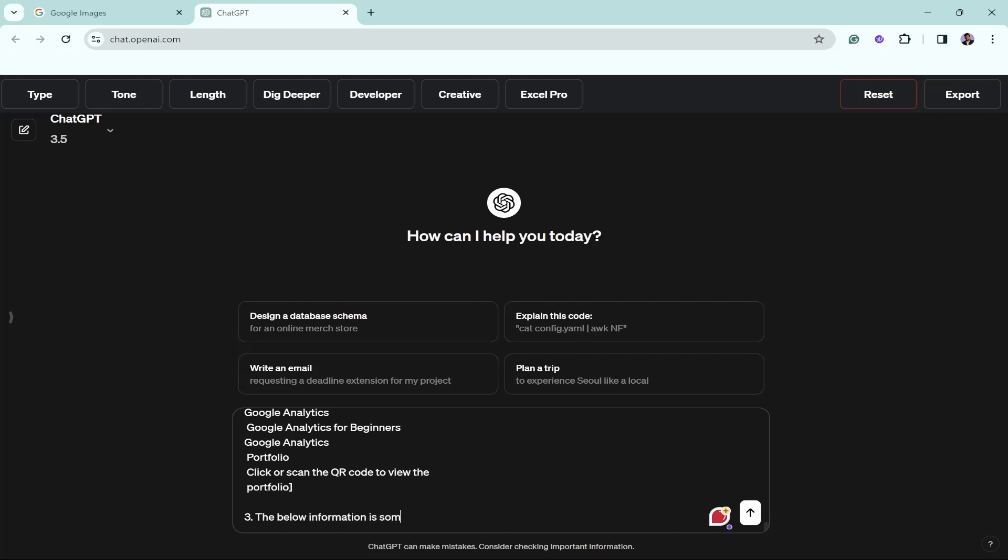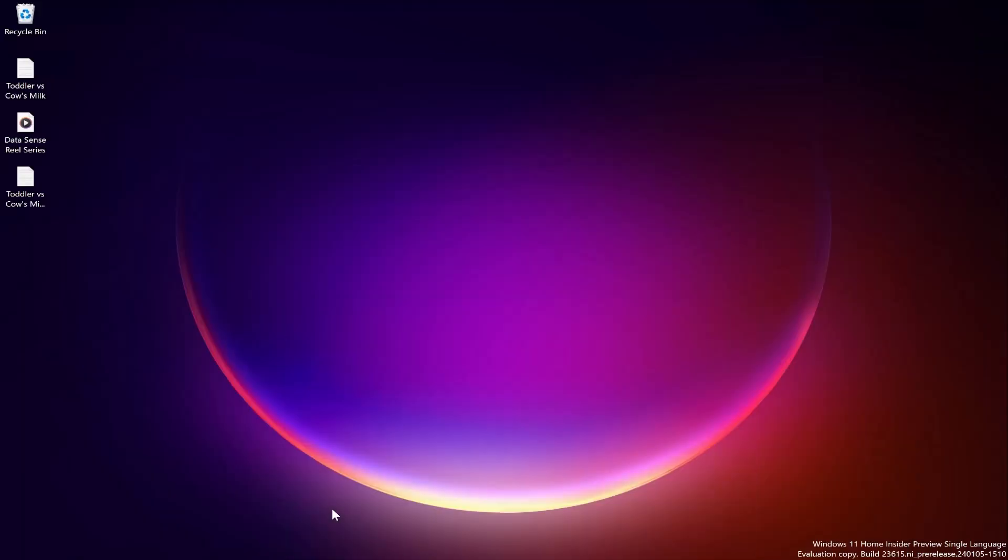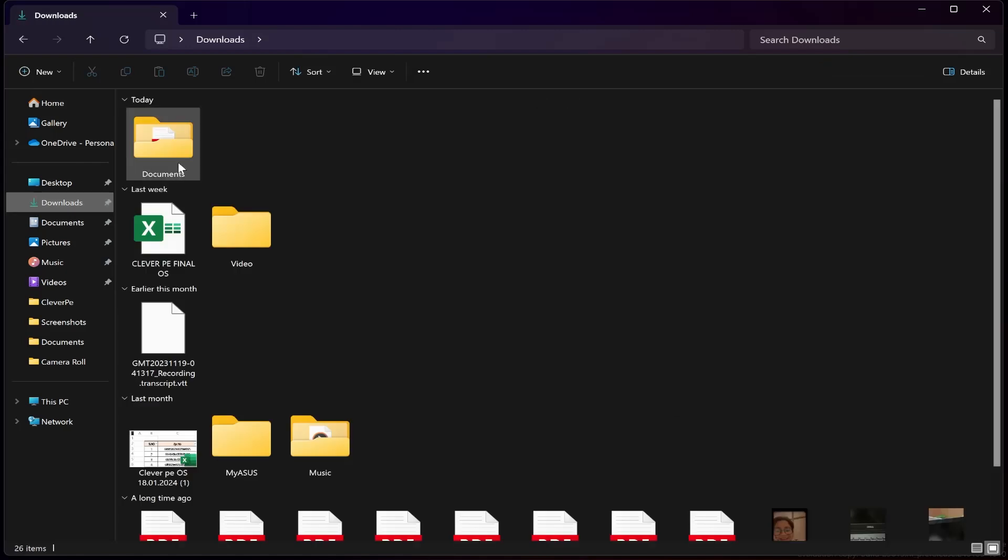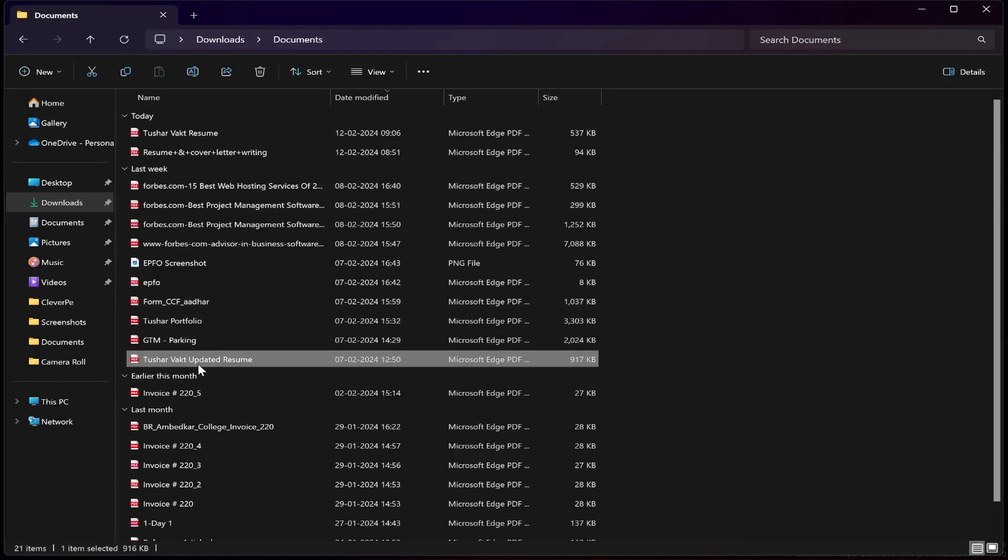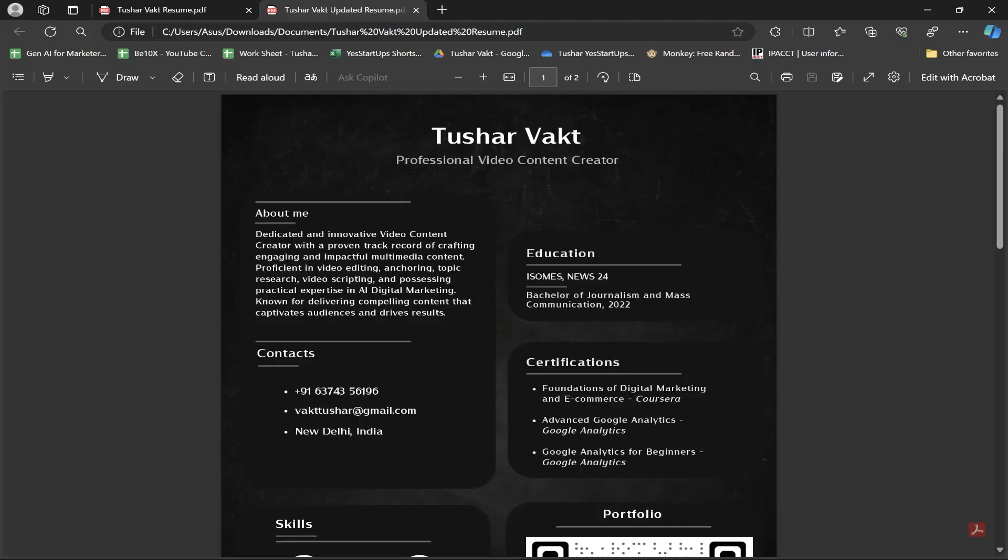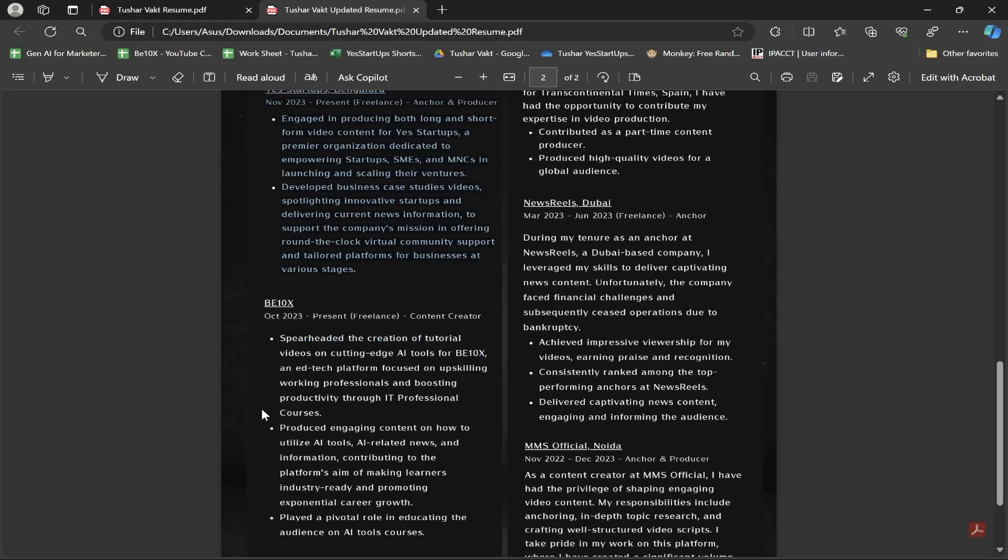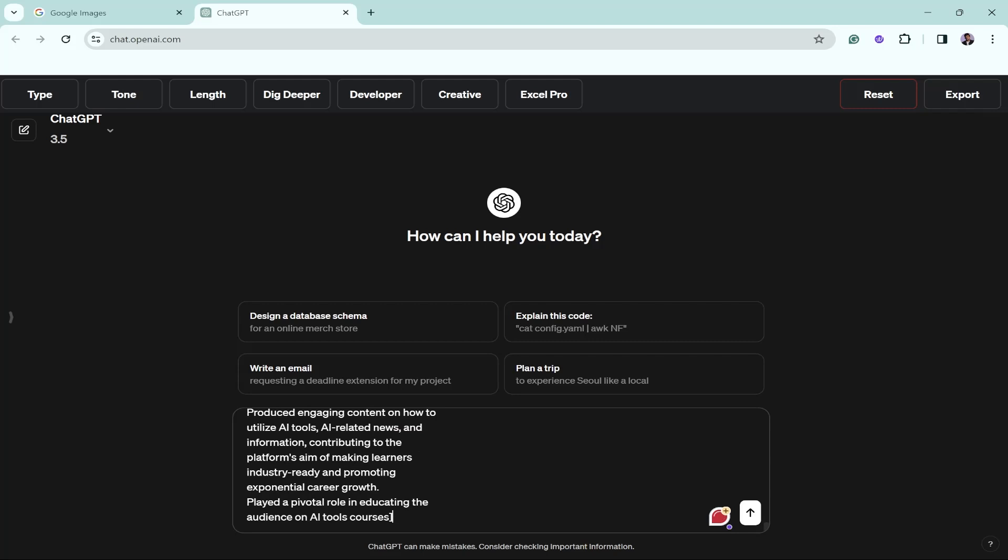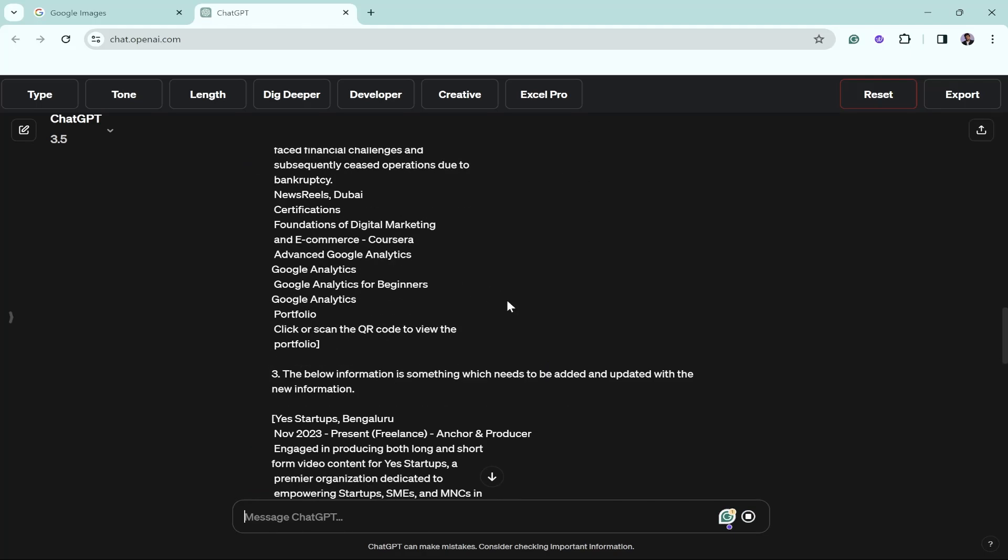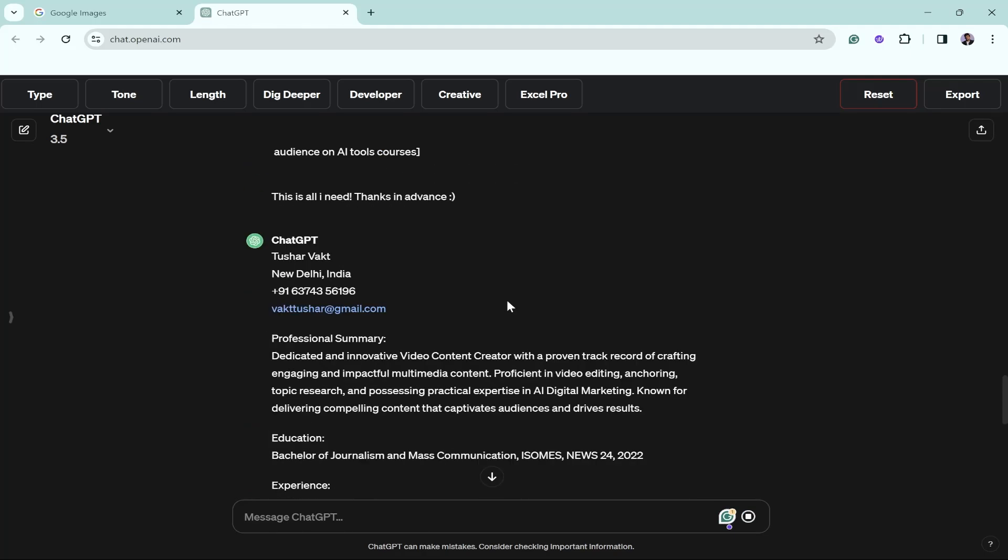The below information is something which needs to be added and updated with the new information. Now let's start adding the new information that you want to add. I have already made a new updated resume in order to save you time, so let's add this one, let's add one more. You can keep on adding. This is all I need.